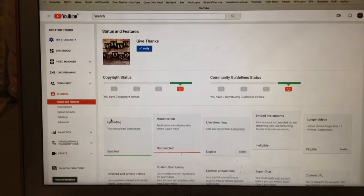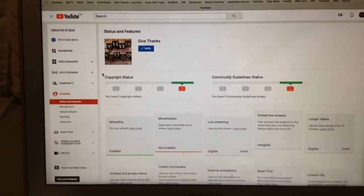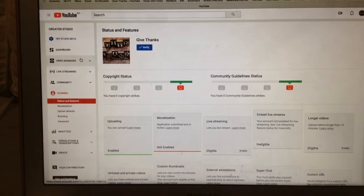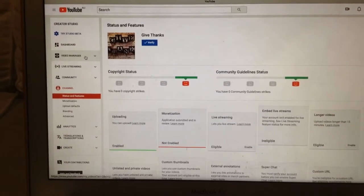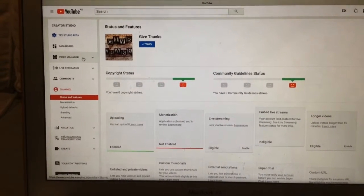On the left side, you can see the Video Manager. You click it.